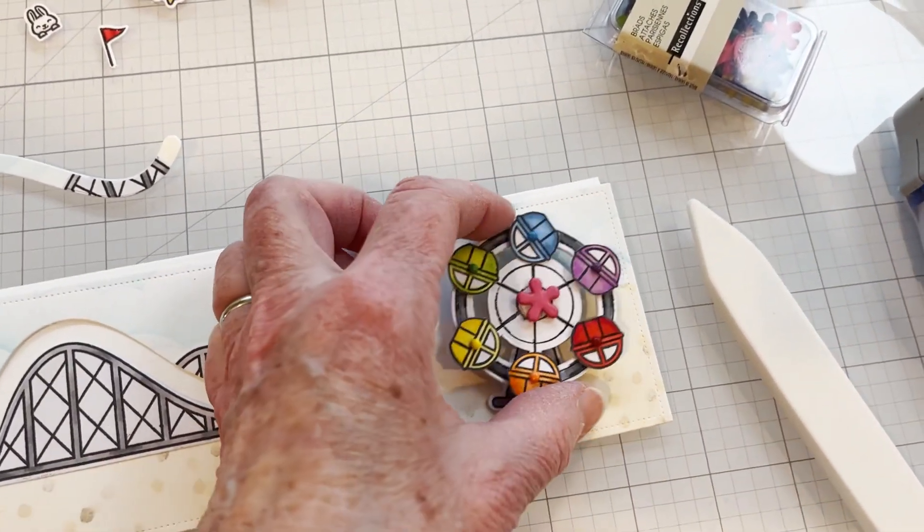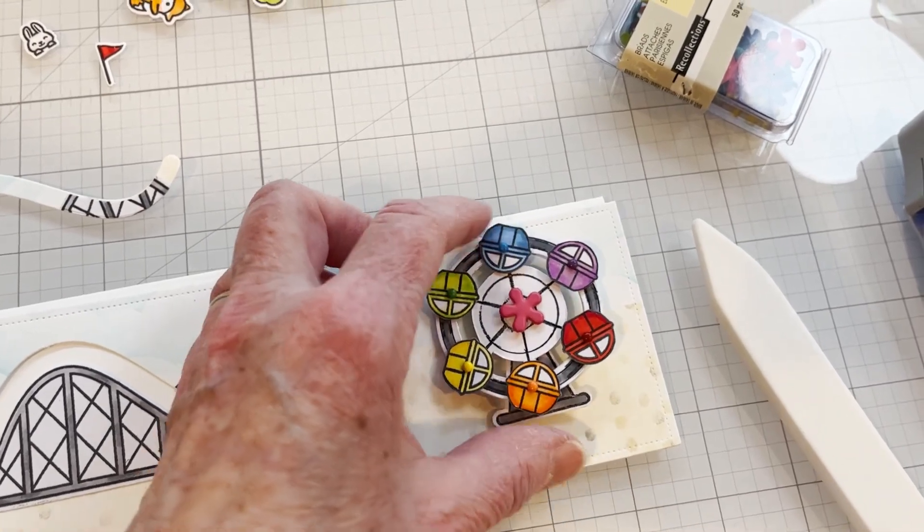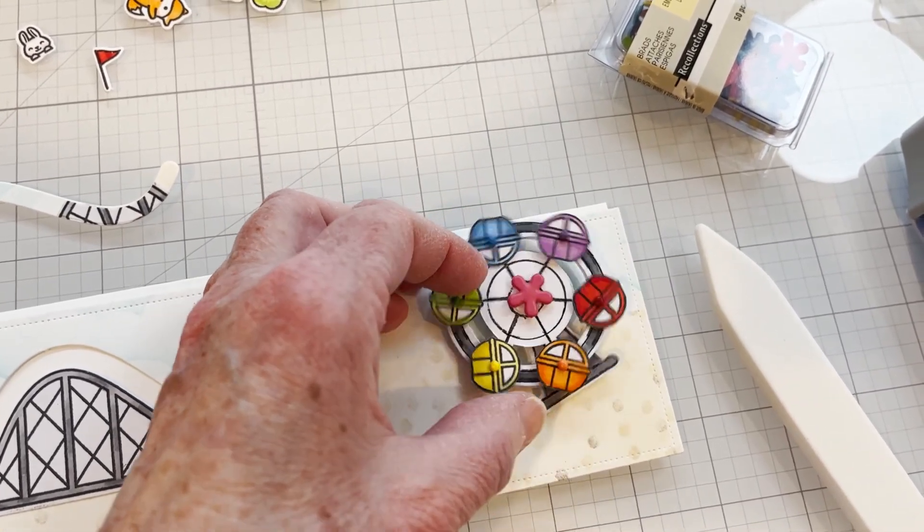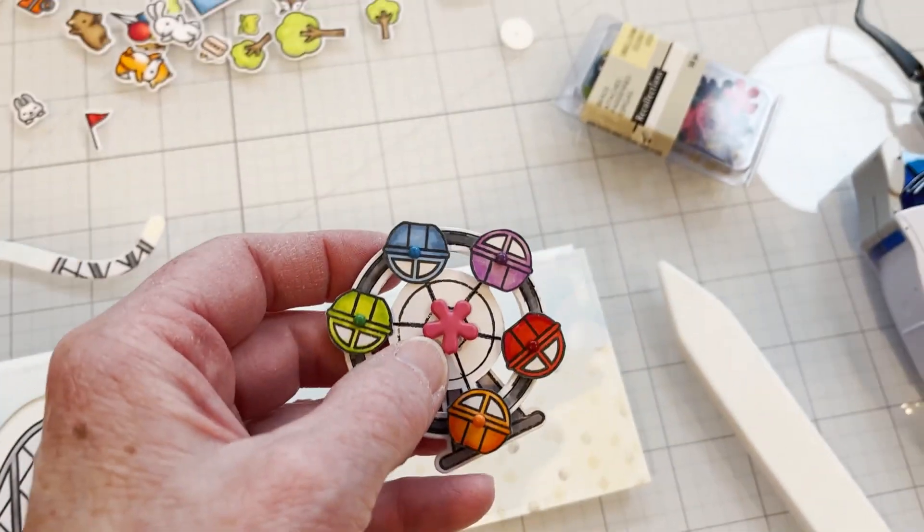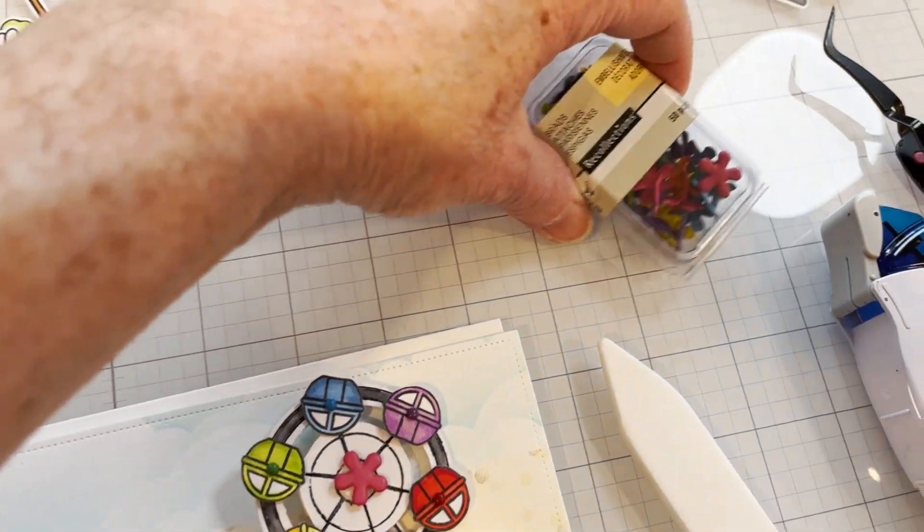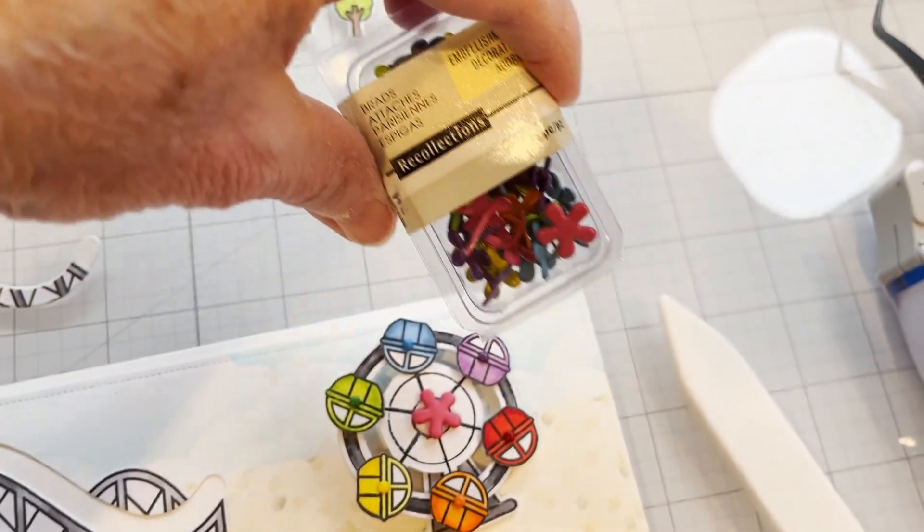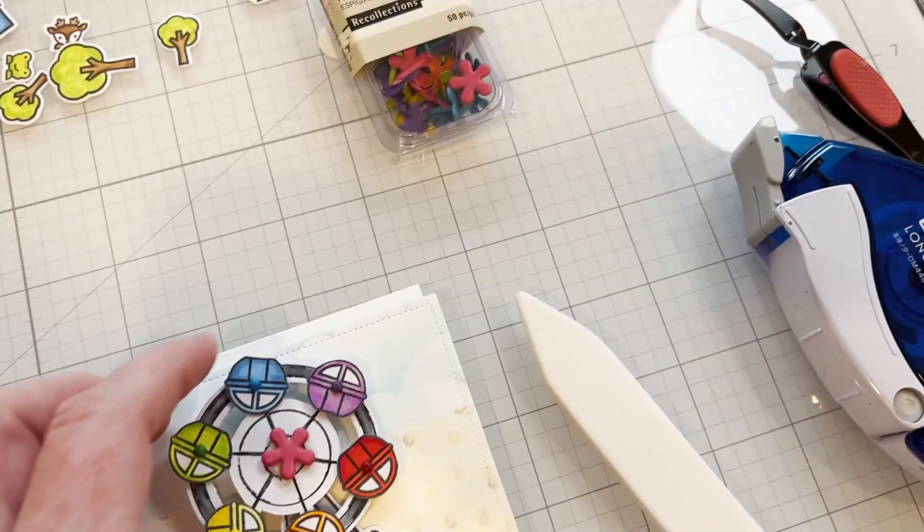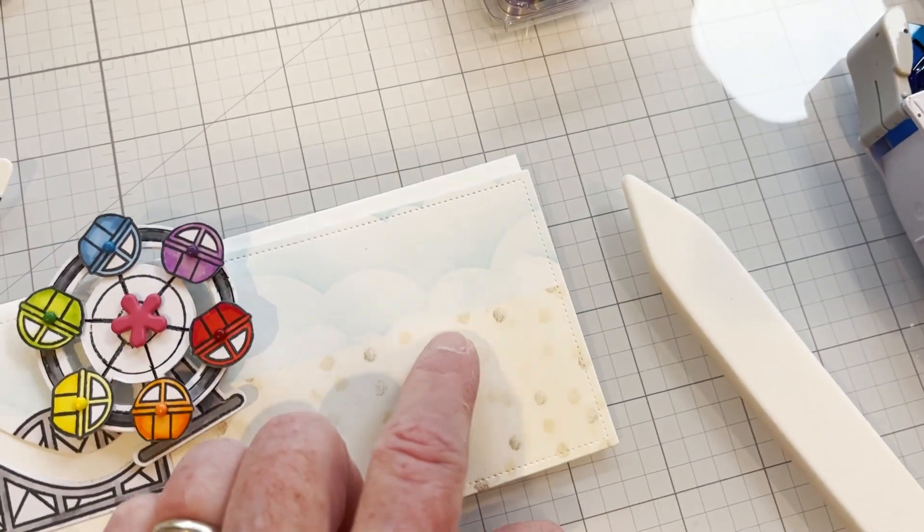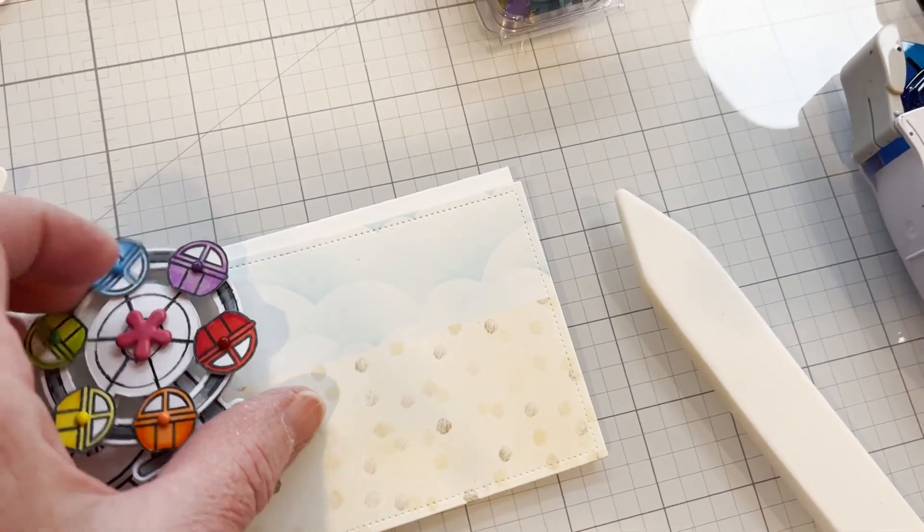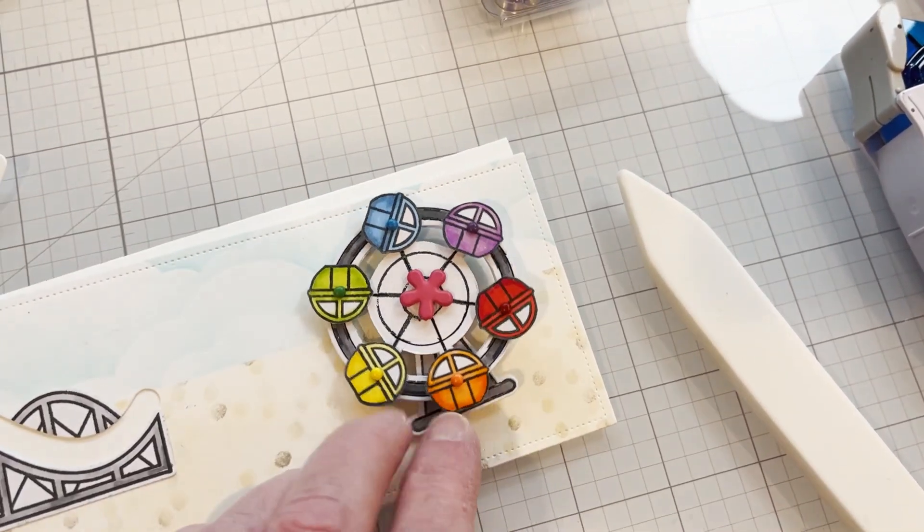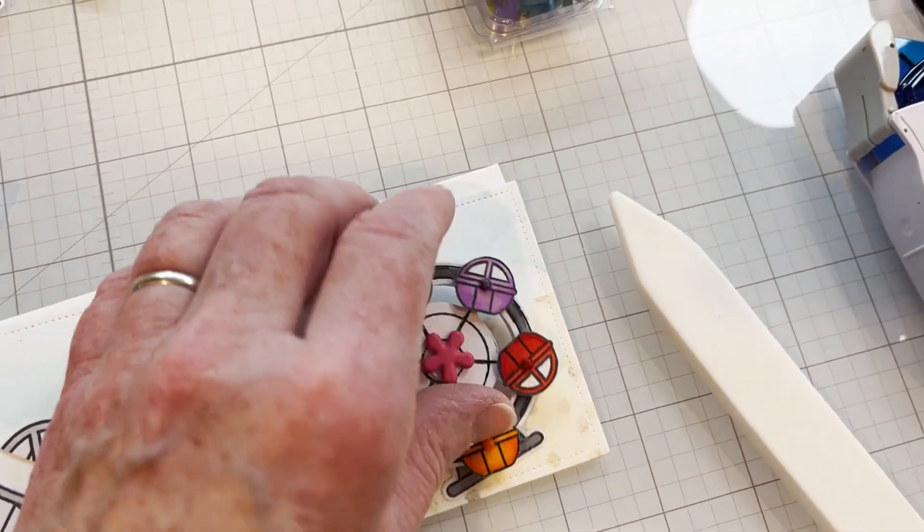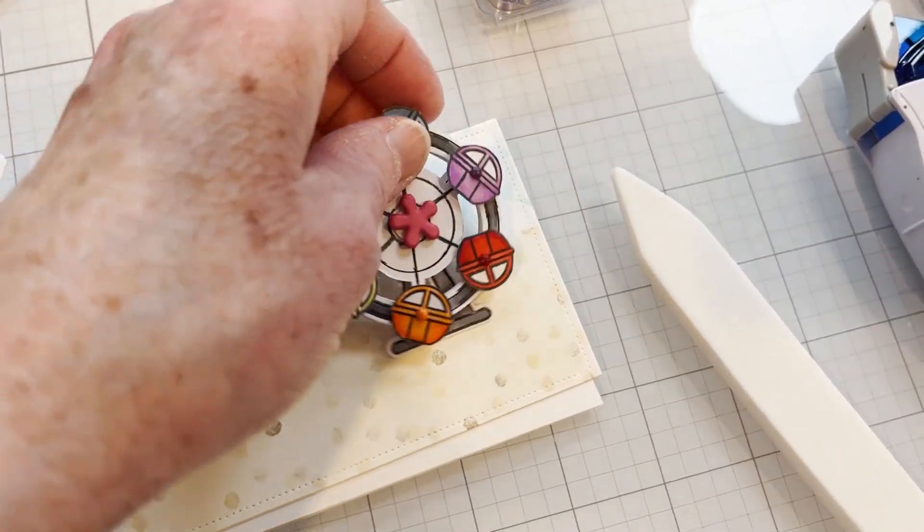On the ferris wheel I used a little flower brad from Recollections just for cuteness, but that brad will go through the card front and the back ferris wheel piece will actually be glued onto the card front.